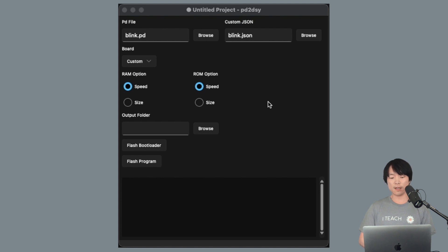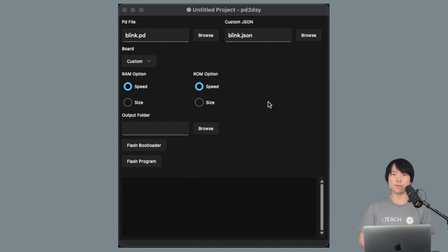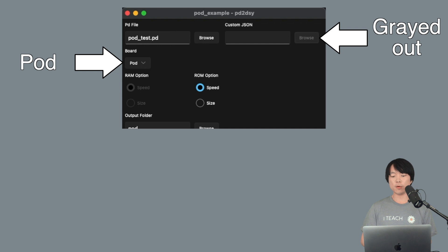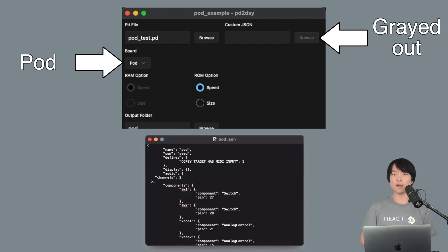It's worth clarifying that even if you're using DAISY pod for example, please select custom for this video because we are using a custom JSON file. For most applications, select the DAISY board of your choice and it'll automatically select the JSON file configured for that particular board.